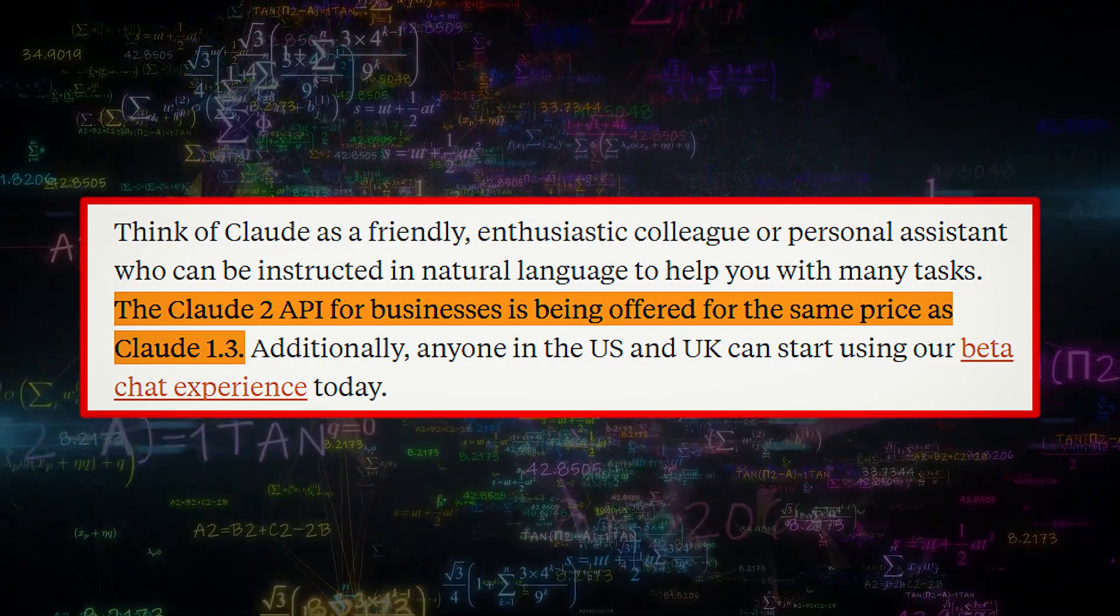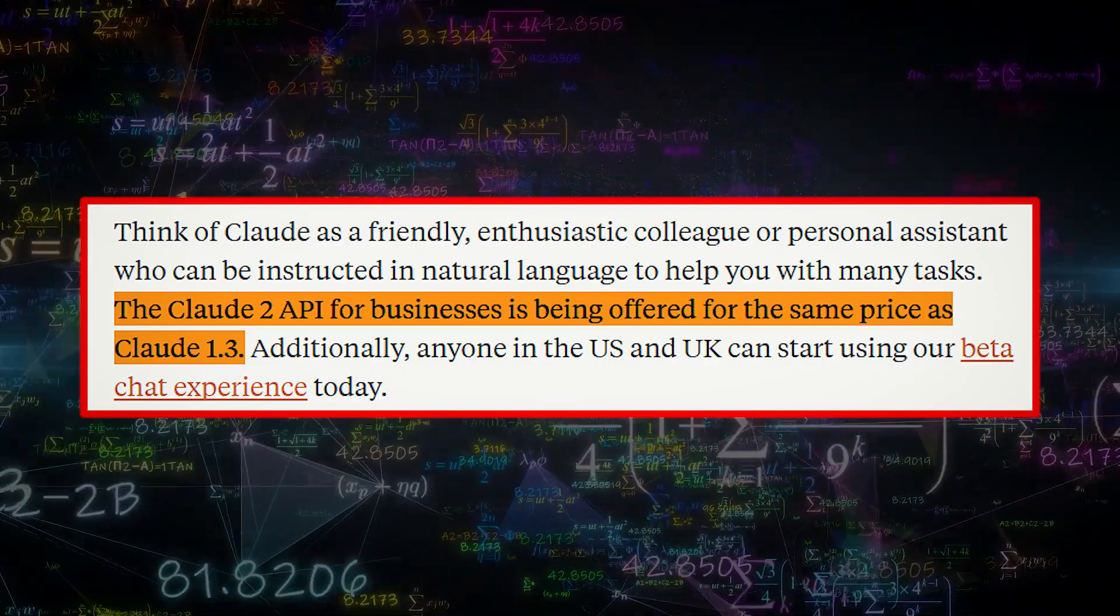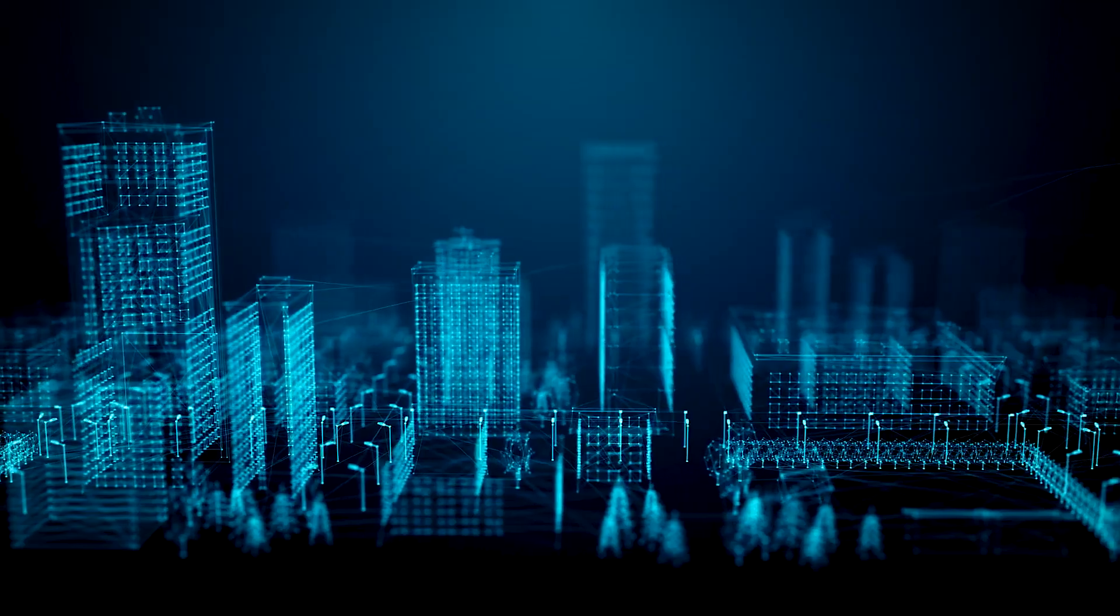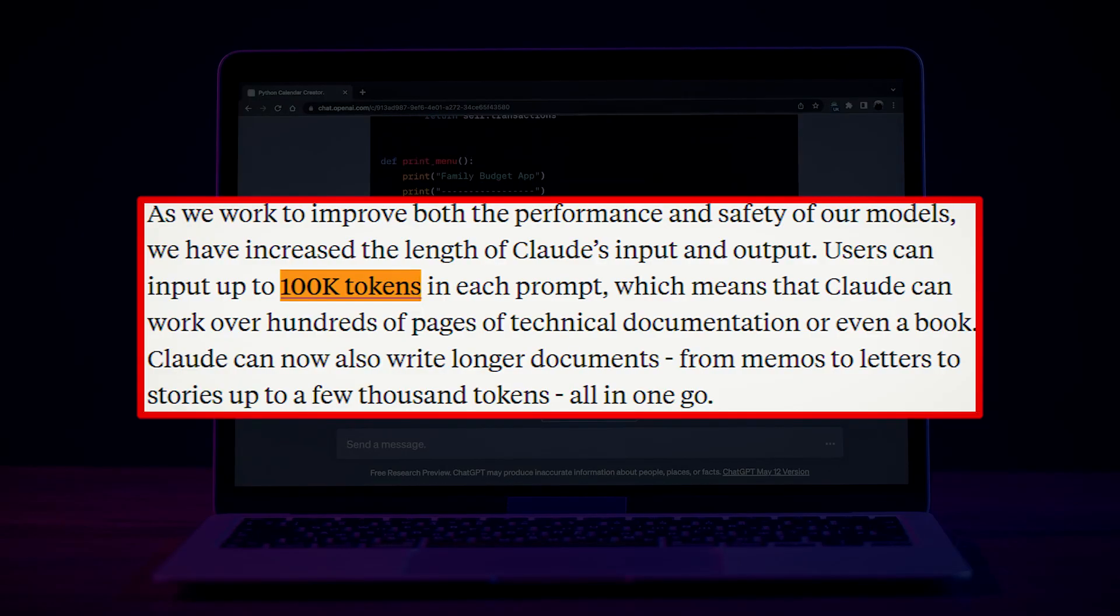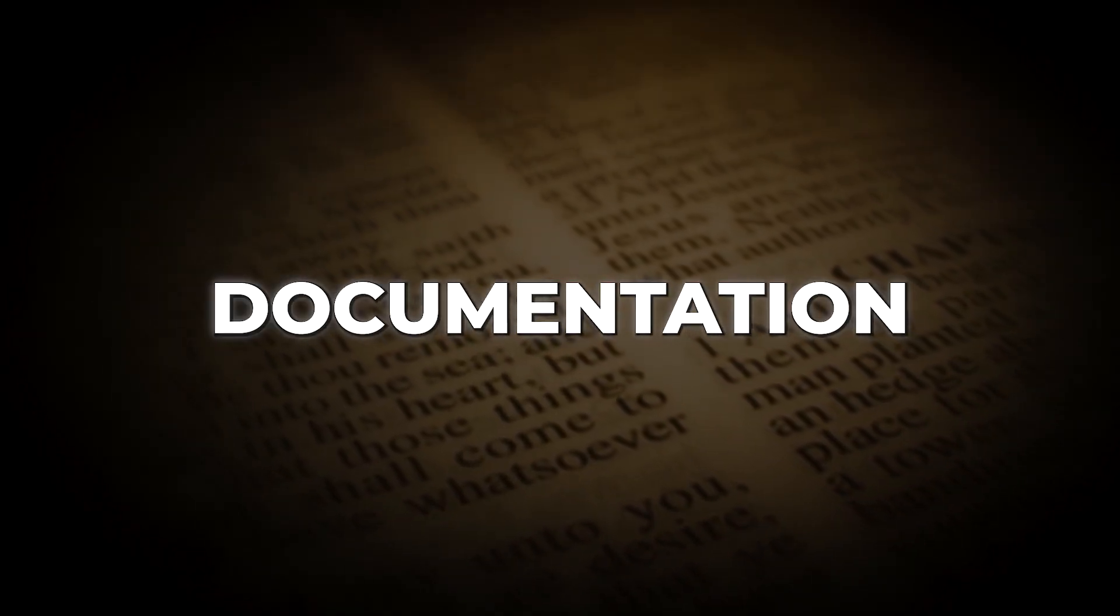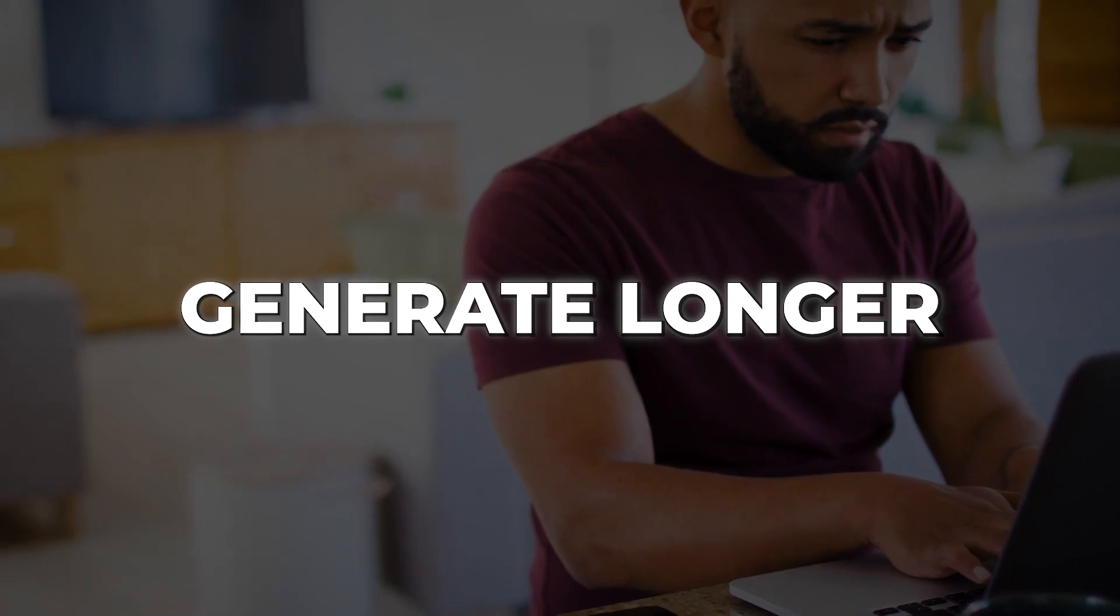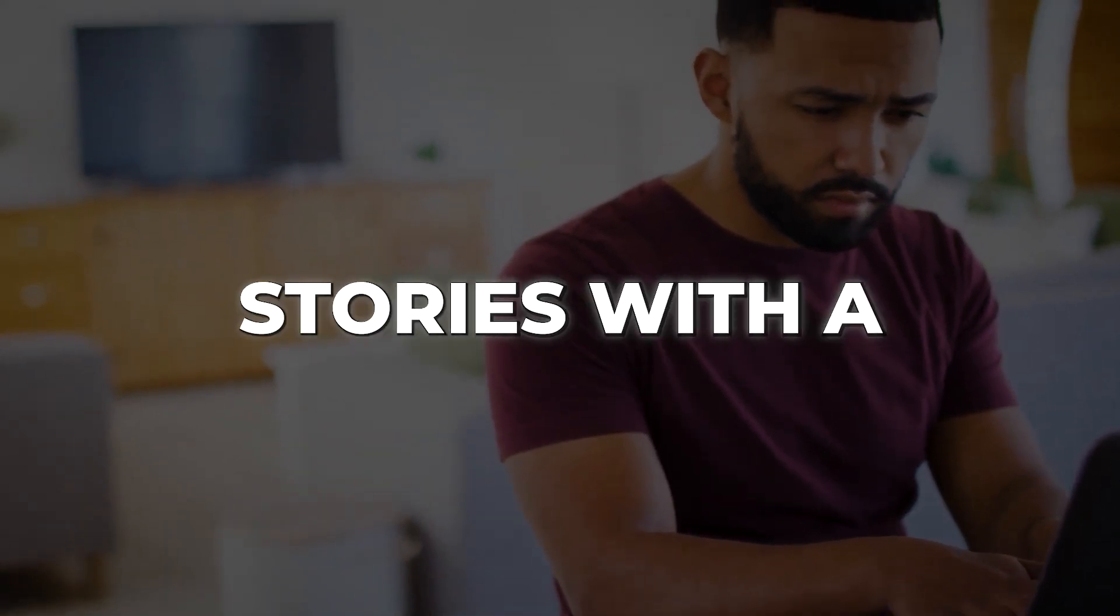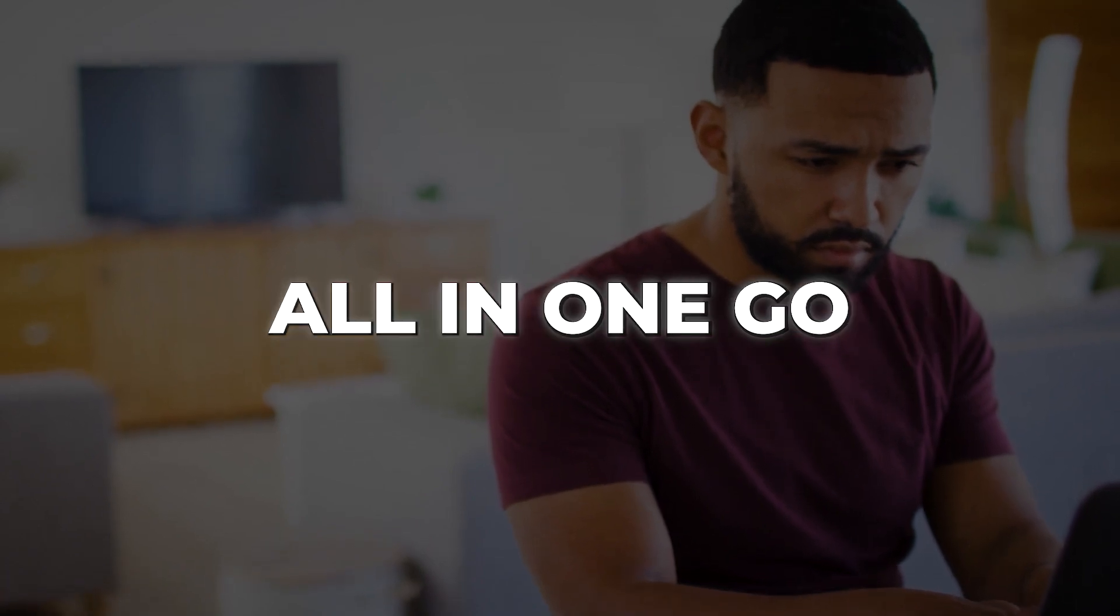To make Claude even better, they have made improvements to both performance and safety. They have increased the length of input and output for Claude. It is mind-blowing that you can now provide up to 100,000 tokens in each prompt, allowing Claude to handle extensive technical documentation or even entire books. Claude can now generate longer documents, including memos, letters and stories, with a limit of a few thousand tokens, all in one go.